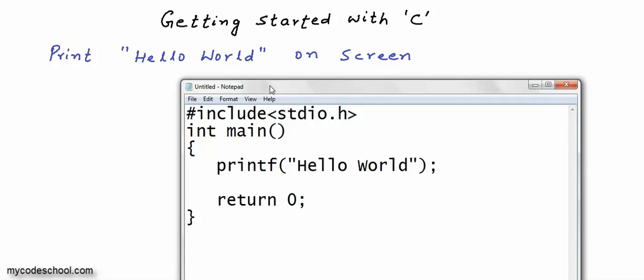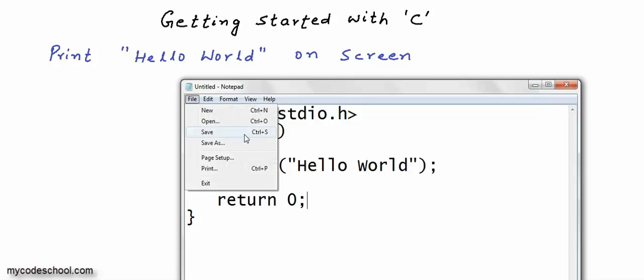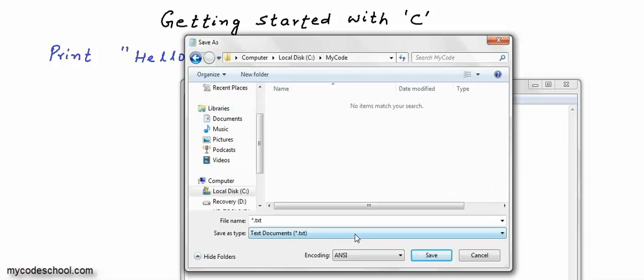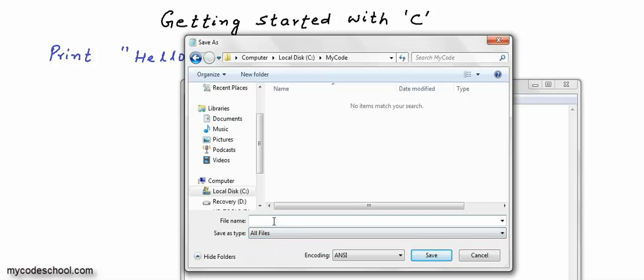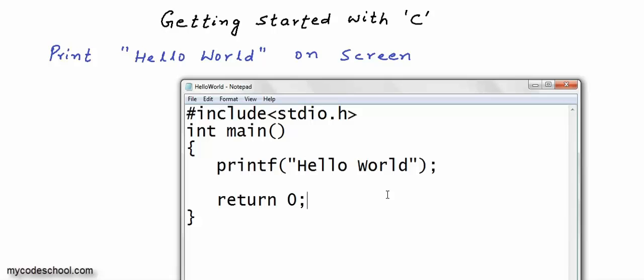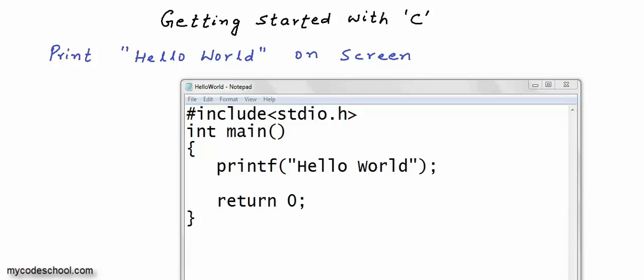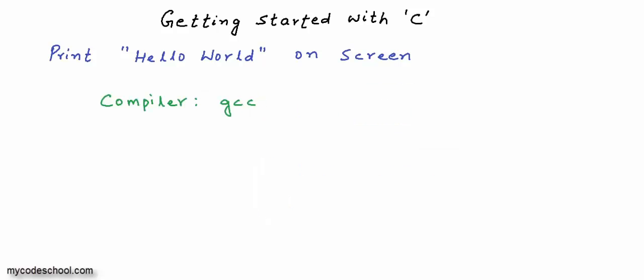This is all we need to print Hello World. Now I will save this file. In the save dialog, select file type as All Files and give a file name ending in .c — I will give it the name hello world.c. So I just created a C source file with a program to print Hello World. Now we need to compile and run this program. To compile, we will need a compiler. I am going to use a compiler named GCC, which is a standard compiler for C.